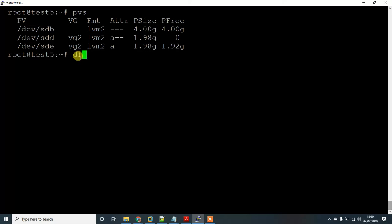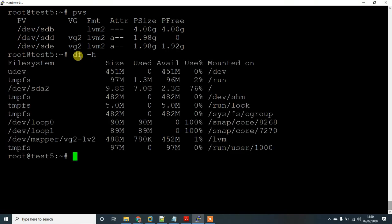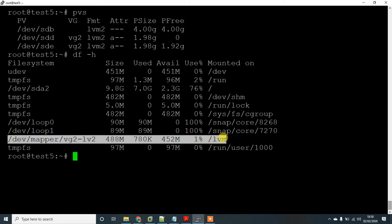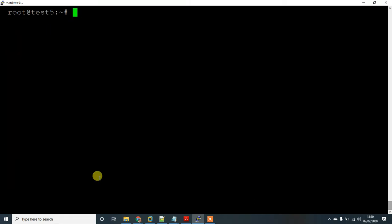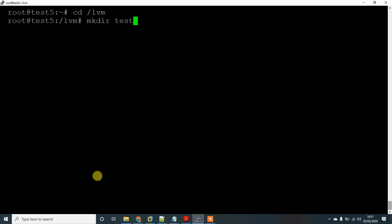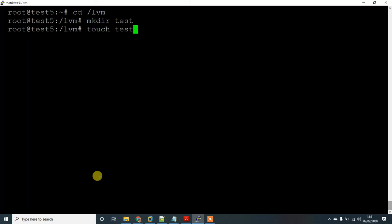For that, first we have to check my mount point. This is the LVM partition. Change to LVM and let's create a directory called 'test'. There are two files.